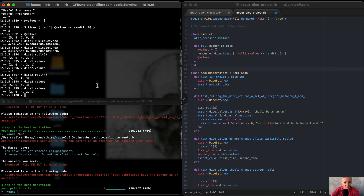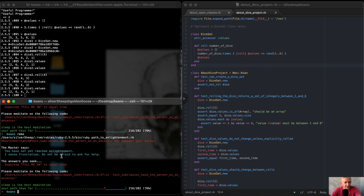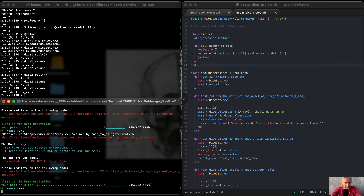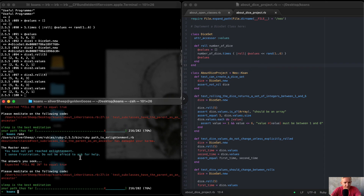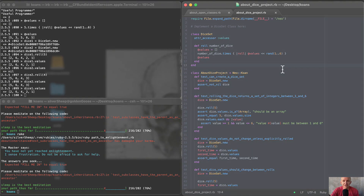So this is the basis for object-oriented programming. It makes it so that you can instantiate these objects and they all act the same. This is a really cool one — I hope you guys enjoyed this. If I were to save my work over here and run the rake task, you can see we're going to move on to about inheritance next. So that's good for this one. I hope you guys enjoyed this — we'll see you in the next lesson.